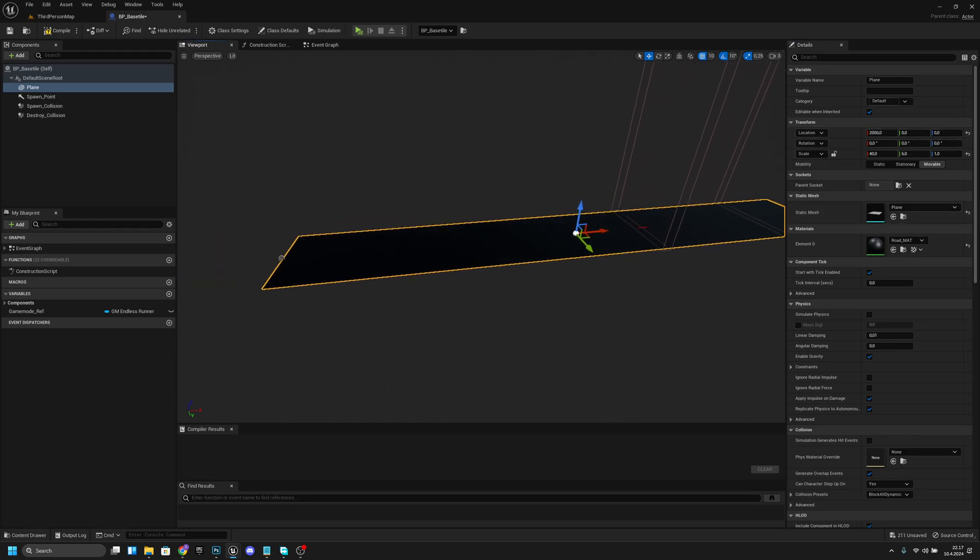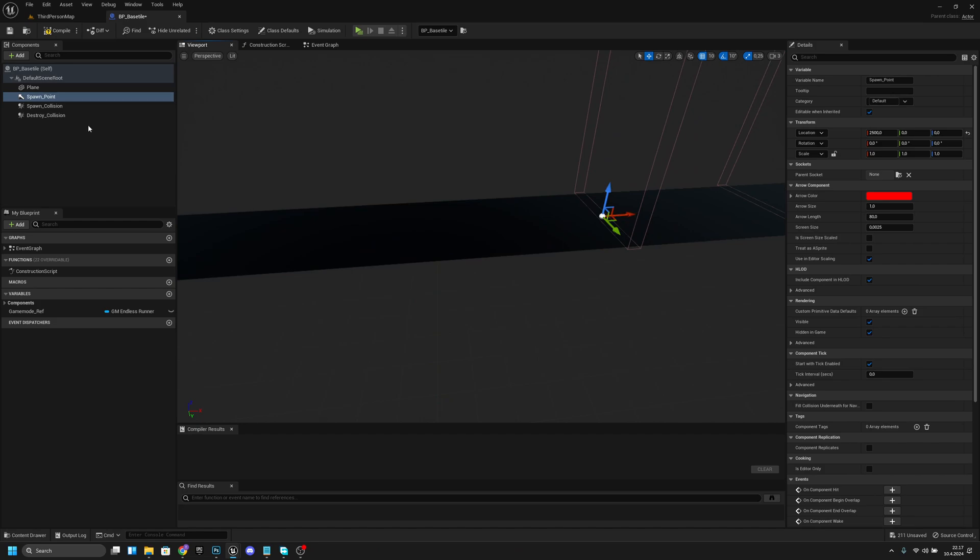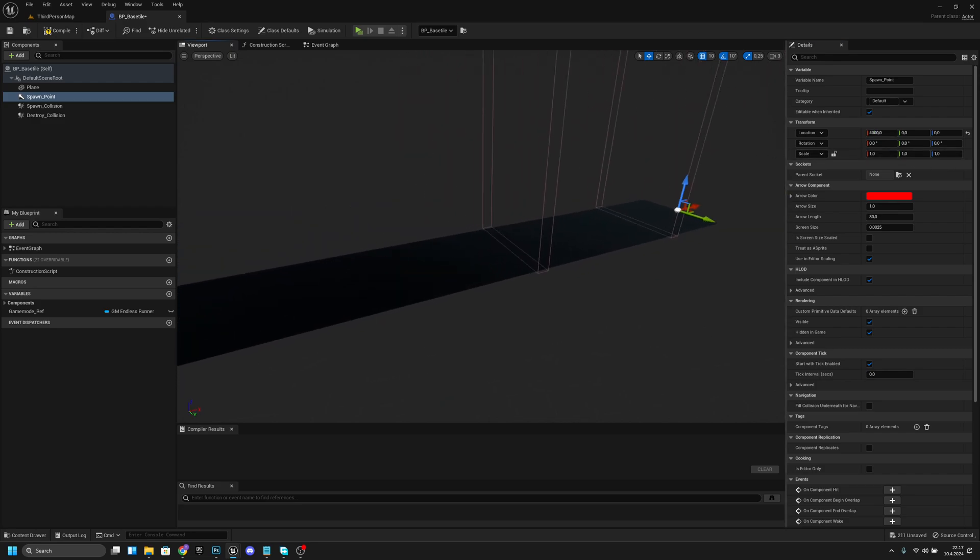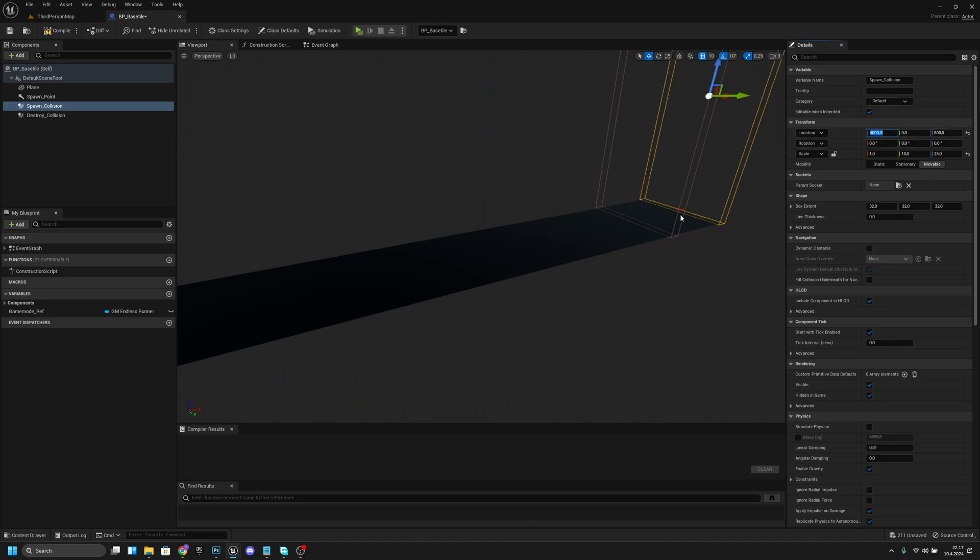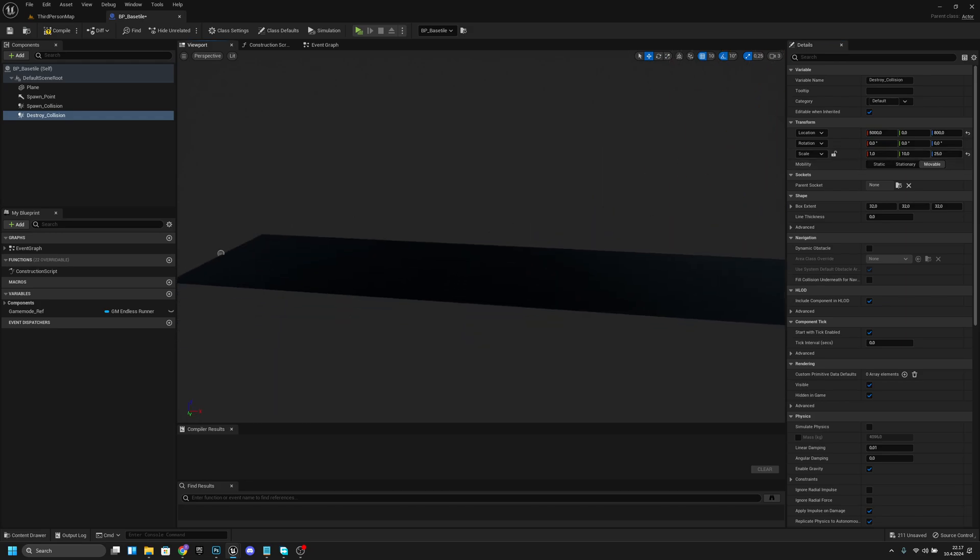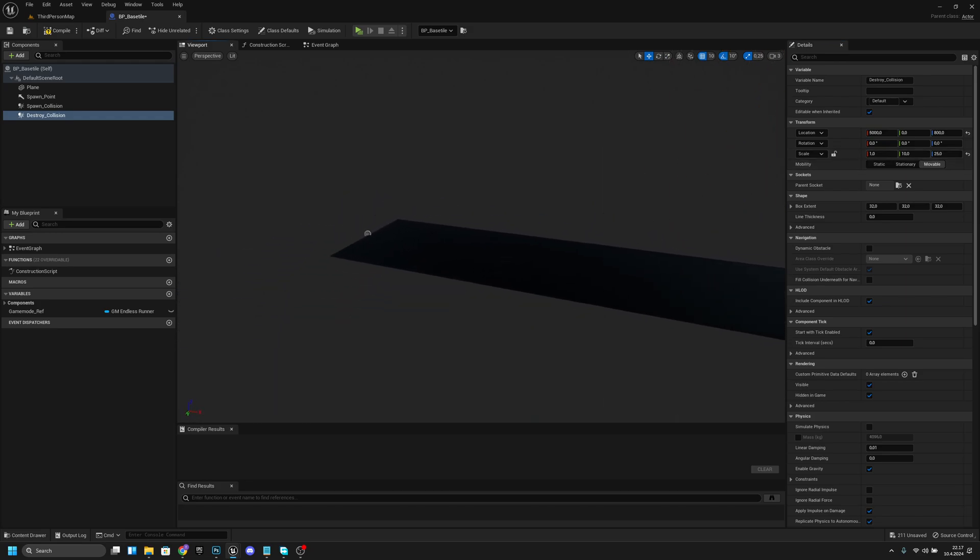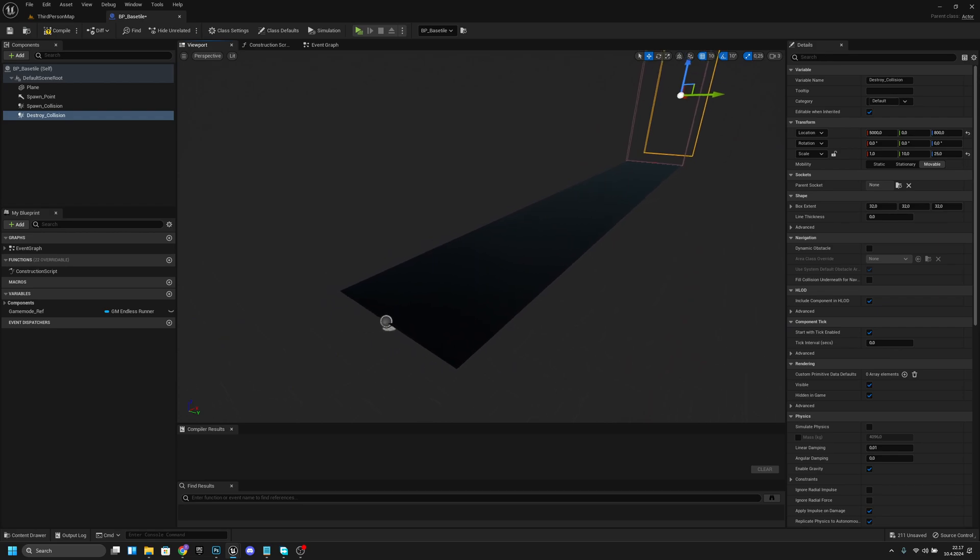Now we want to click our arrow which is our spawn point and change its x location to 4000. After that we want to select this spawn location and change its x location to 4000 also. Then we want to select this destroy collision and change its x location to 5000. Now we can get to work.